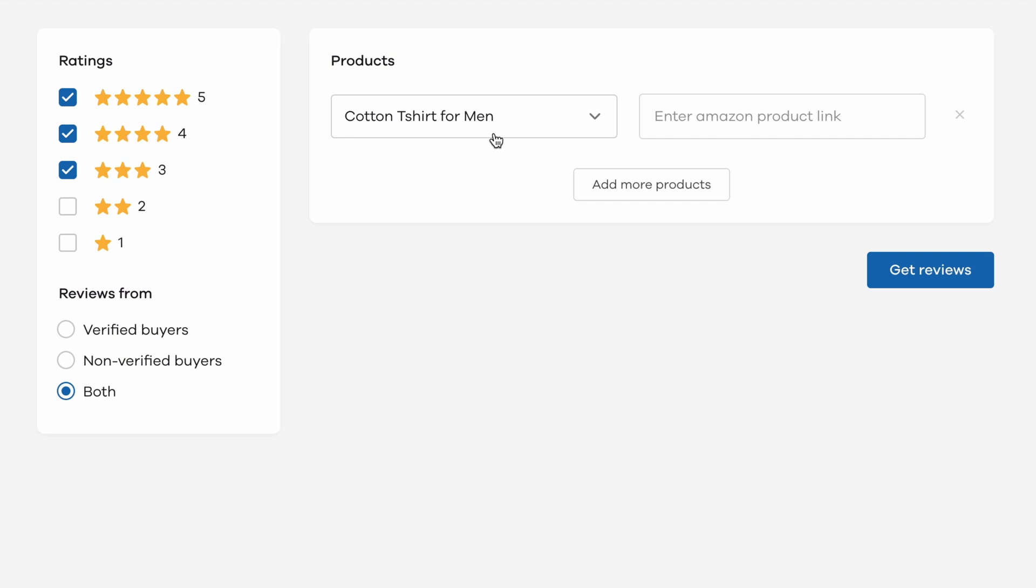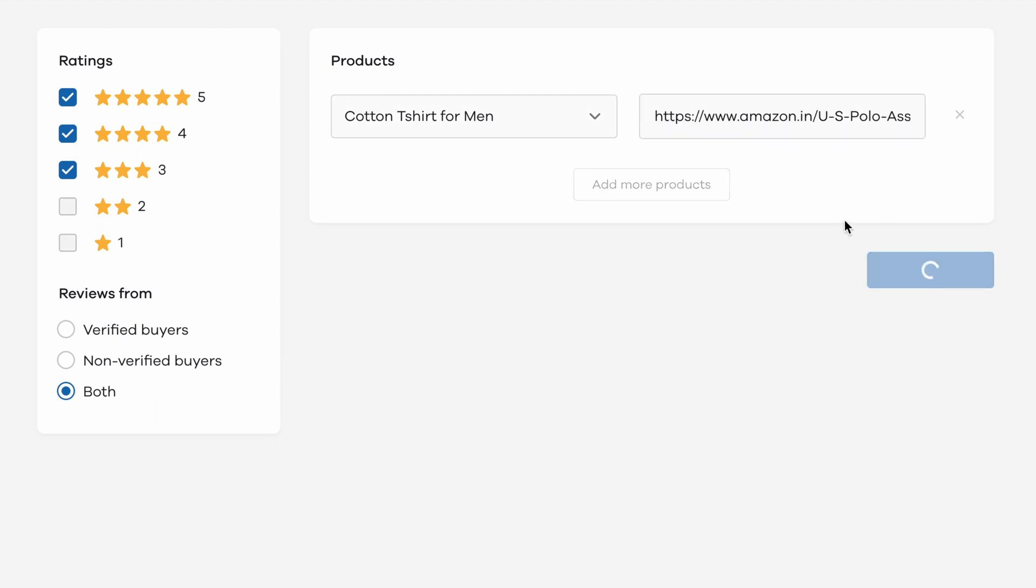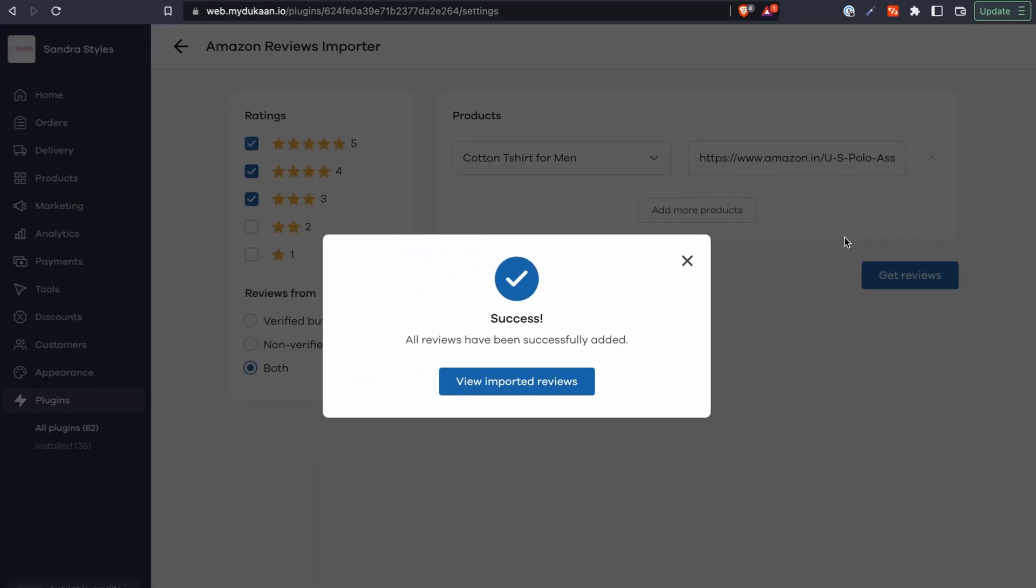Begin by selecting the product from your store that you want to import reviews for from this dropdown. In the next field, enter the product's Amazon URL where you already have reviews and ratings. When you're done, click on Get Reviews. Wait for a couple of minutes until the reviews are imported.